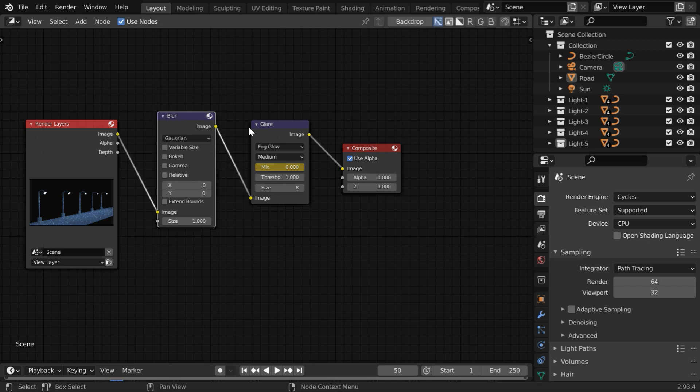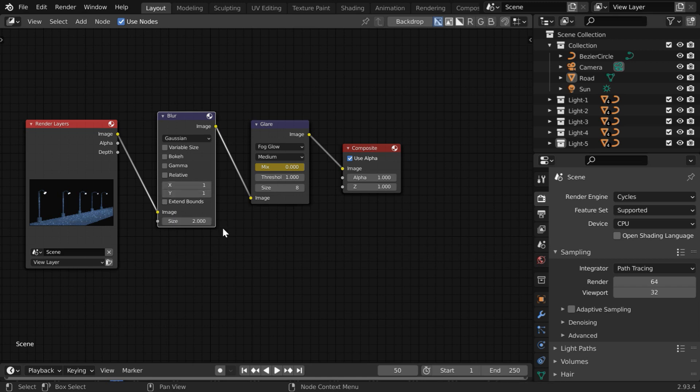You can place it either before the glare or after the glare. The difference is not very significant. So the blur type should be Gaussian, and use a small value like 1 in the X field and also for Y. And the size can also be small, like 2.